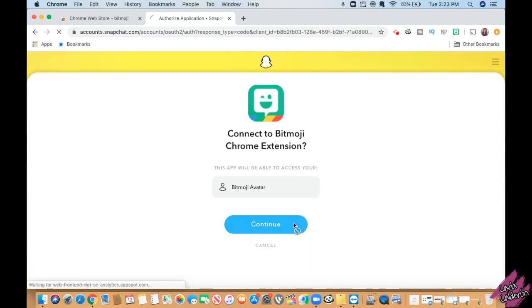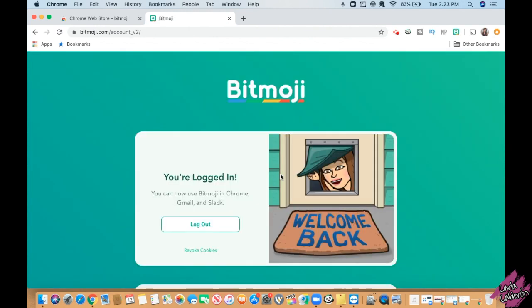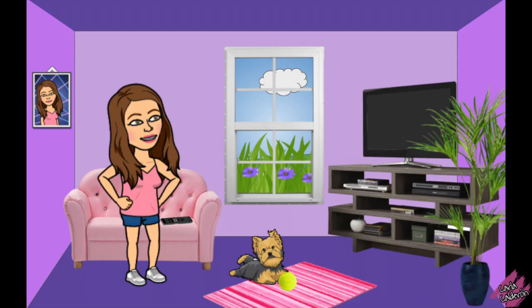Once you have proof that it's your account, click on Continue. Click on Continue again until you see this, which shows you that you are logged in. You can now add your Bitmoji to your emails, documents, and so many other things, which I plan to show you pretty soon.